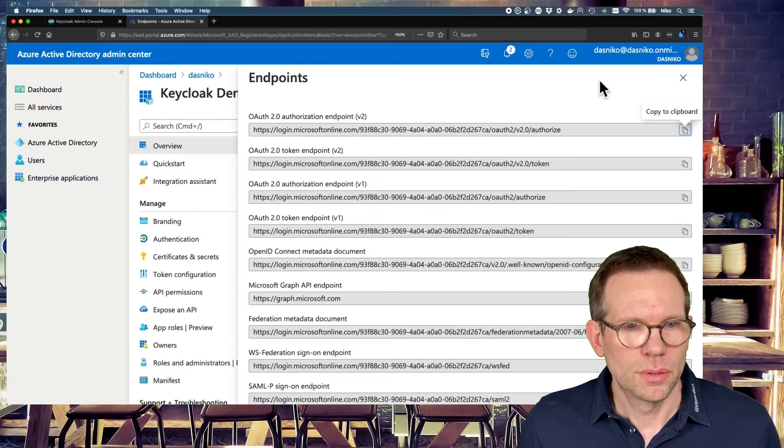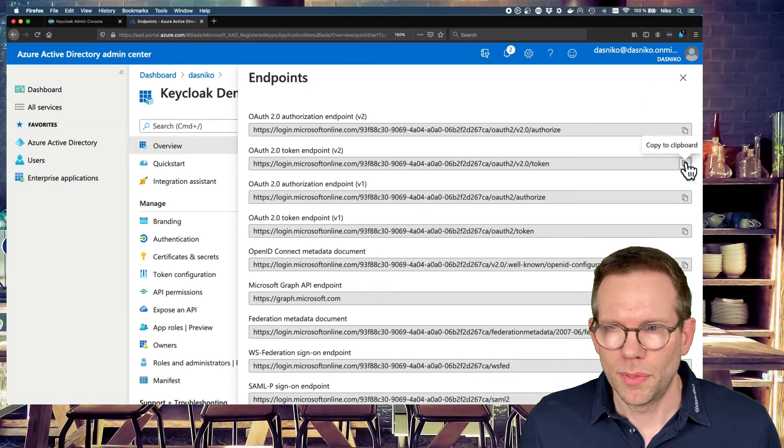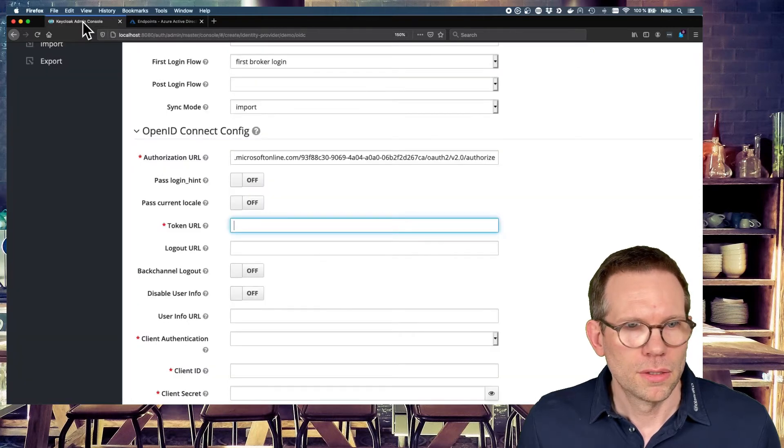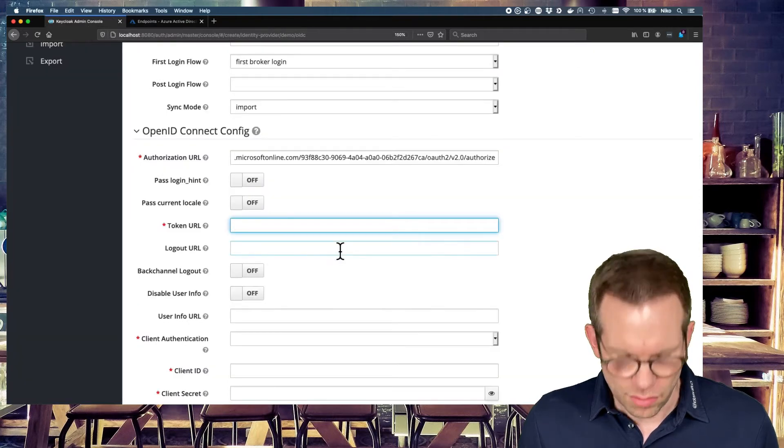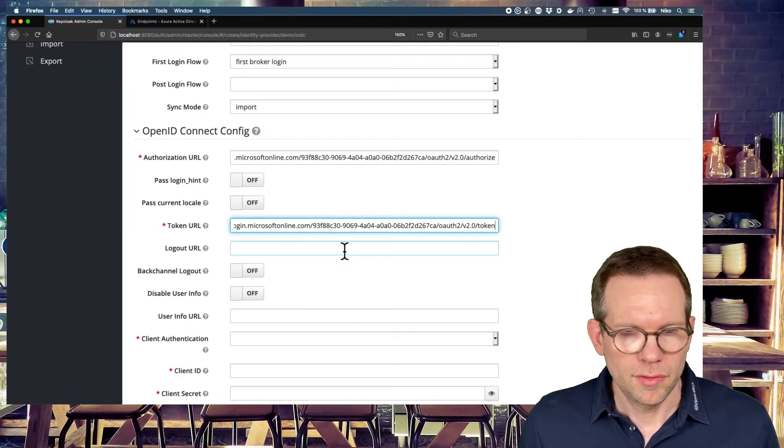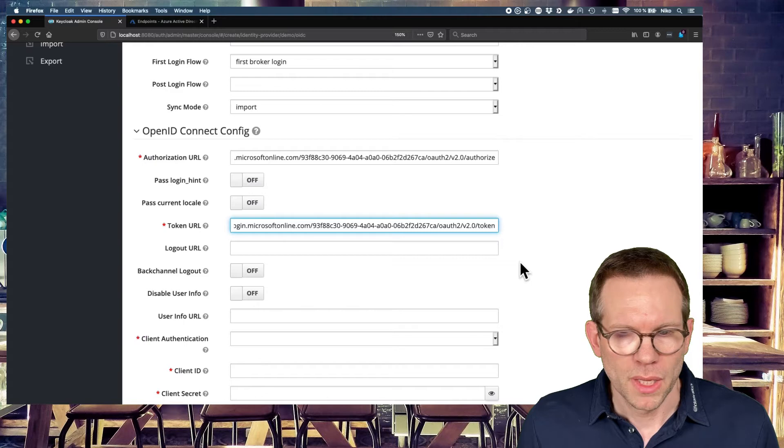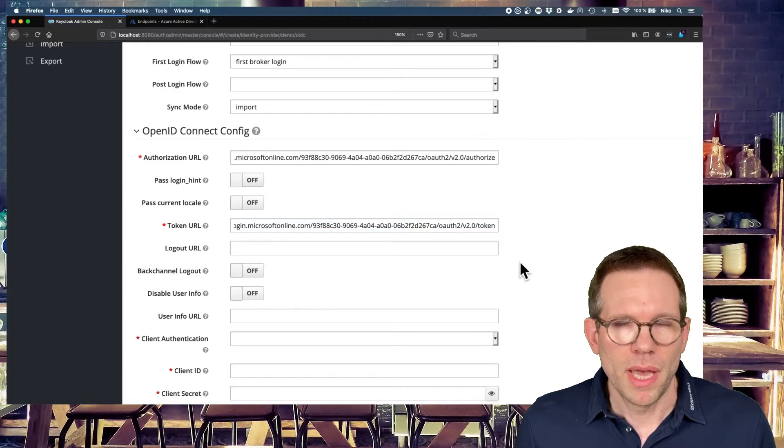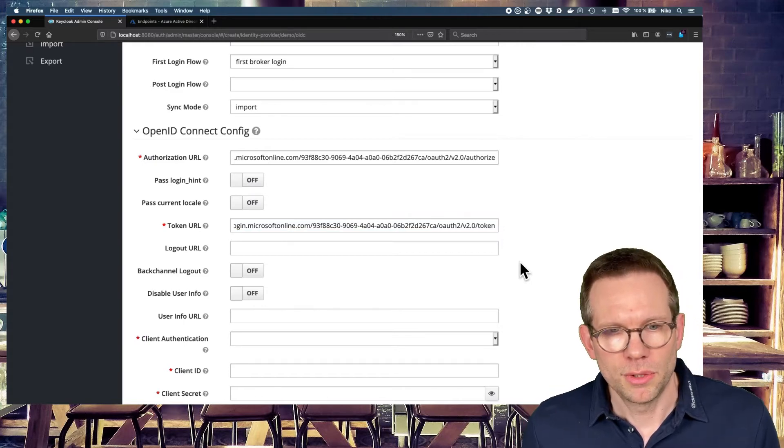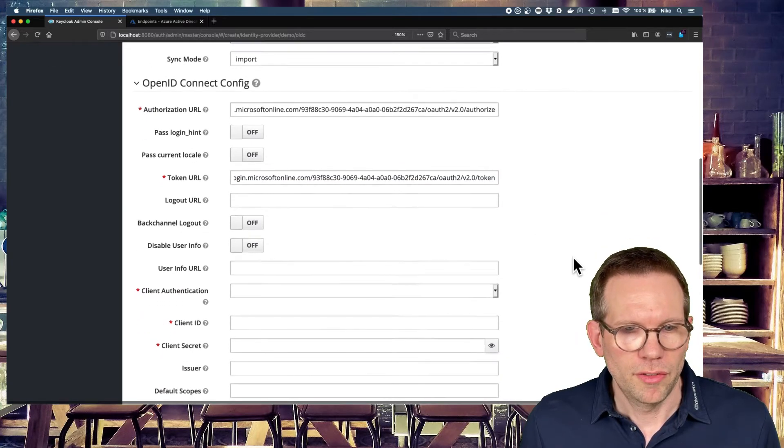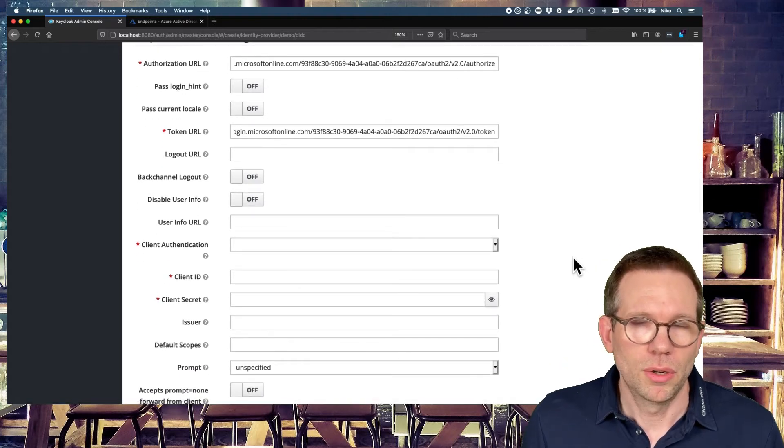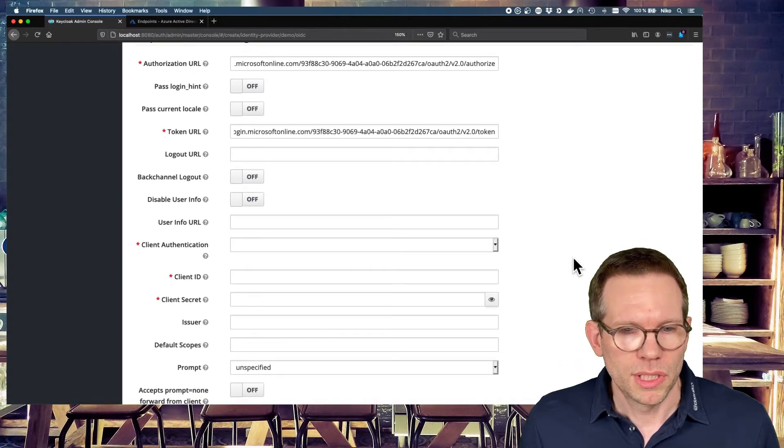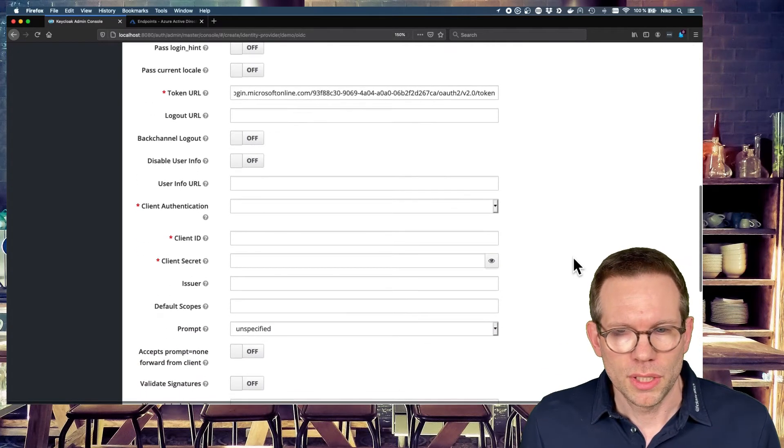And also do the same with the token endpoint to receive the token from Active Directory. And these are the two mandatory URLs you have to configure. If you want to have a logout URL backchannel logout, you can configure it here. But we skip this for now.